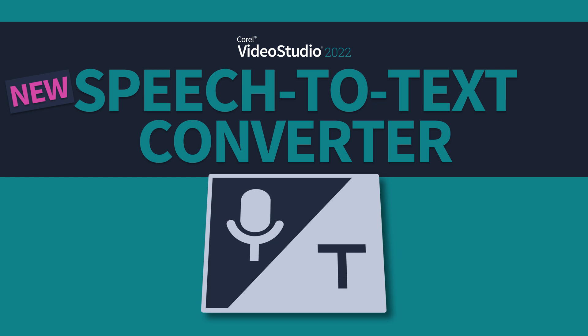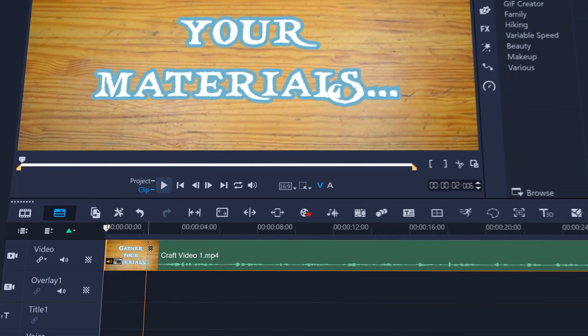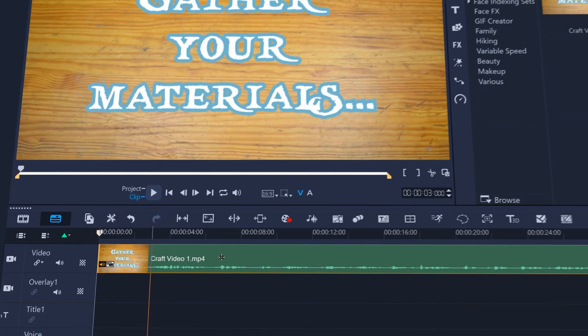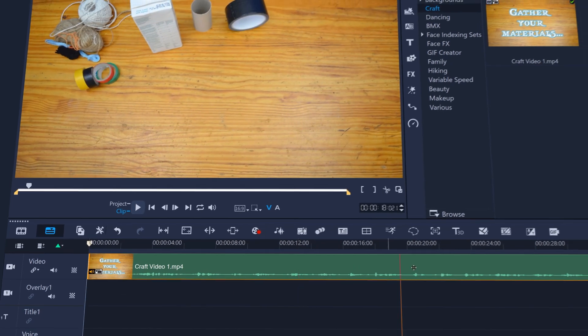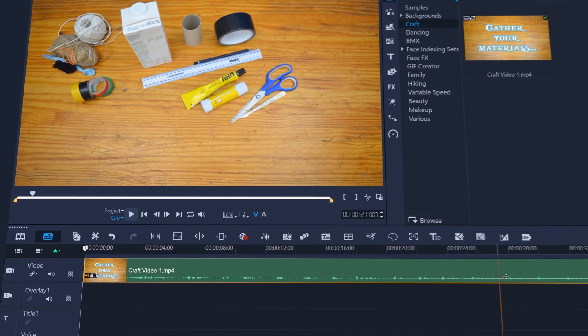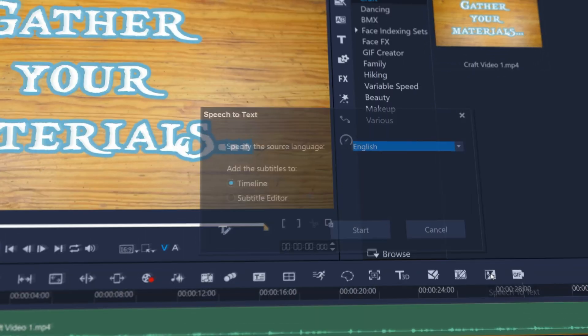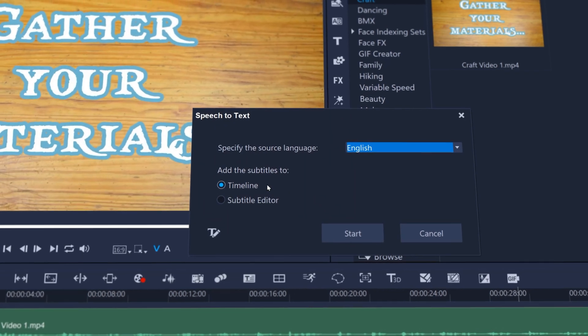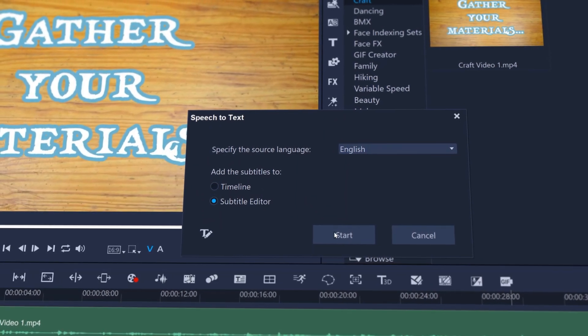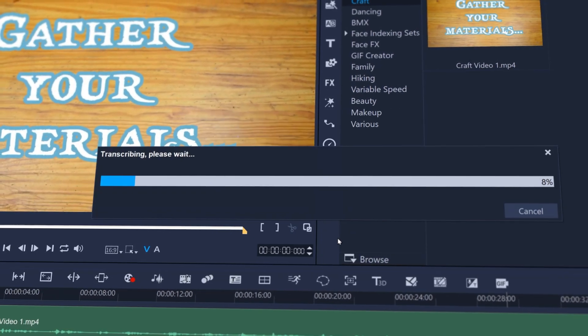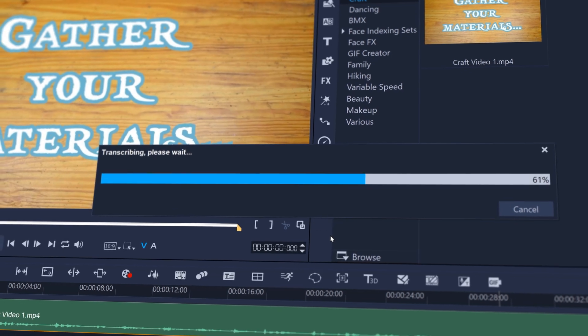Speech to text is a powerful time-saving feature that can automatically generate subtitles from speech within a video or audio clip. Just click speech to text and choose to add subtitles to the timeline or to the subtitle editor. Video Studio will analyze the speech and transcribe it for you.